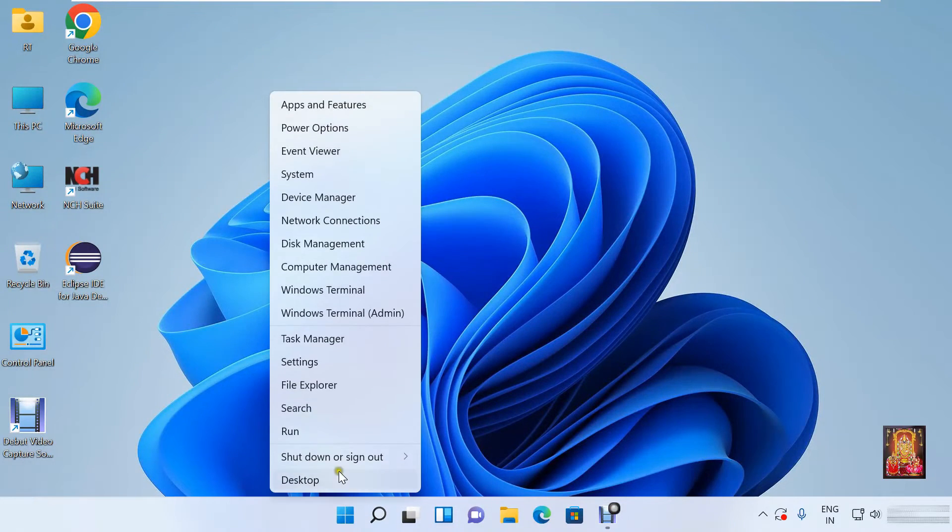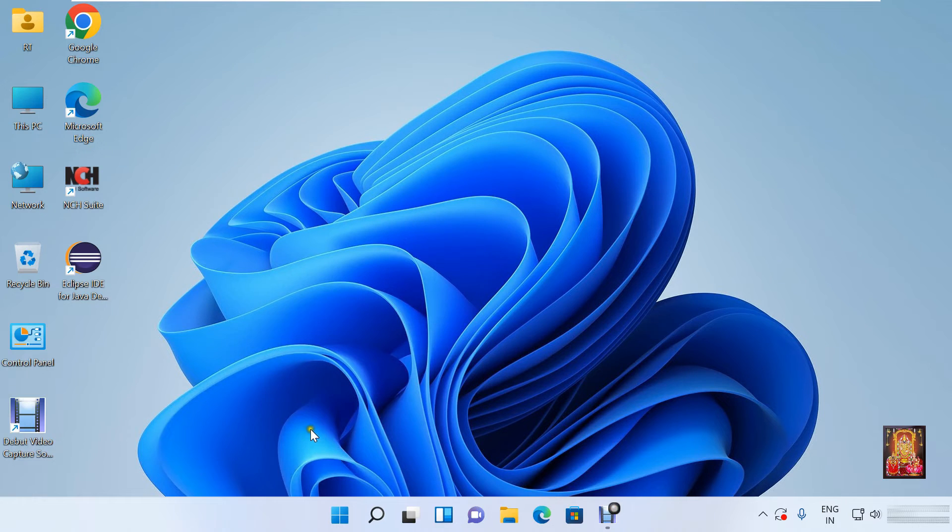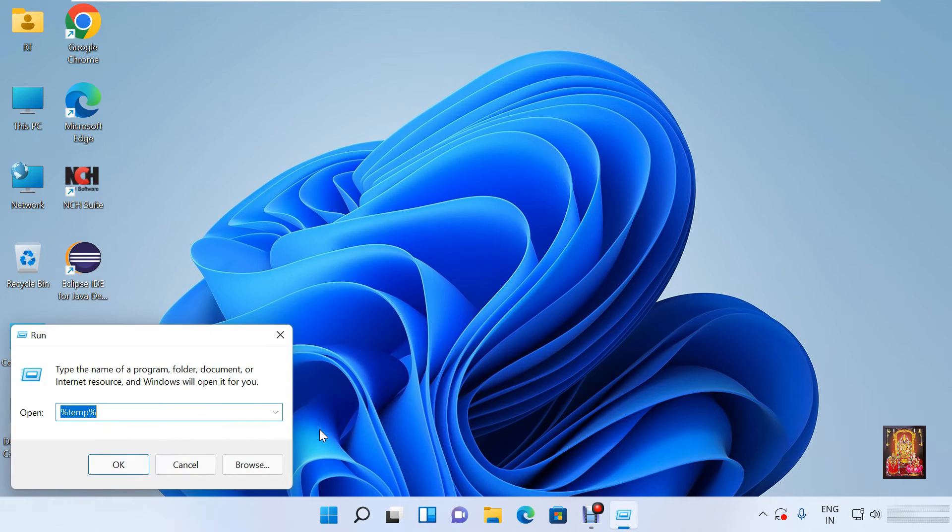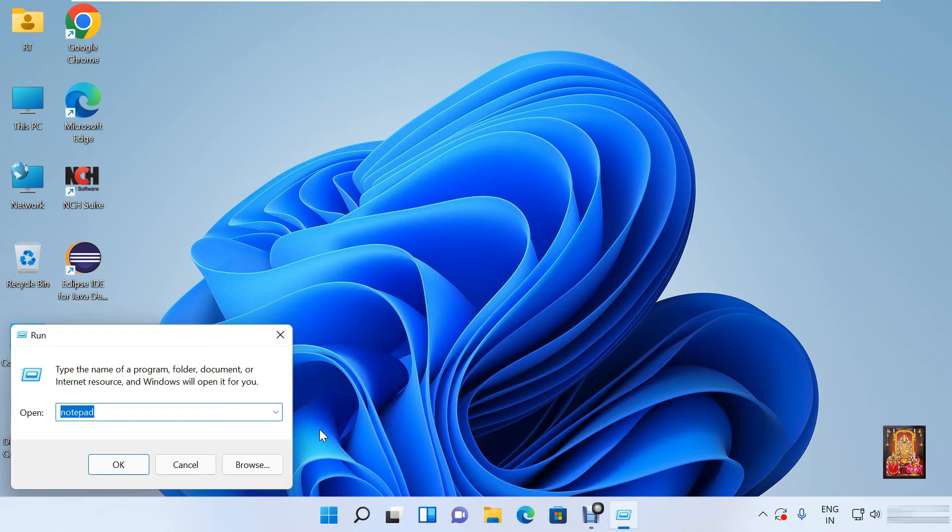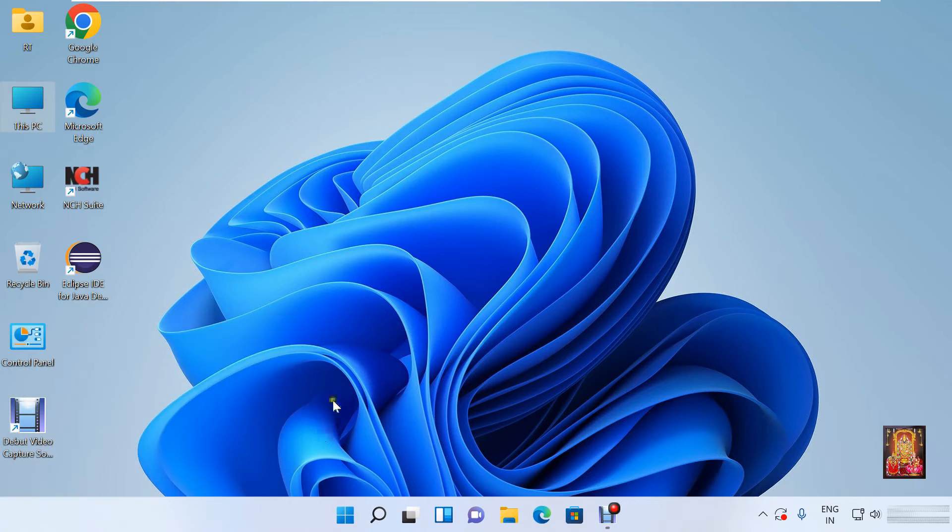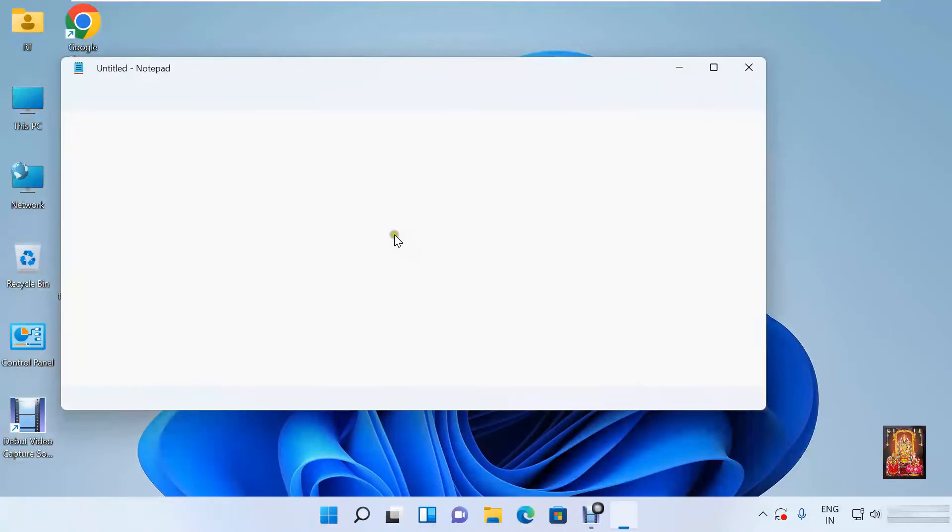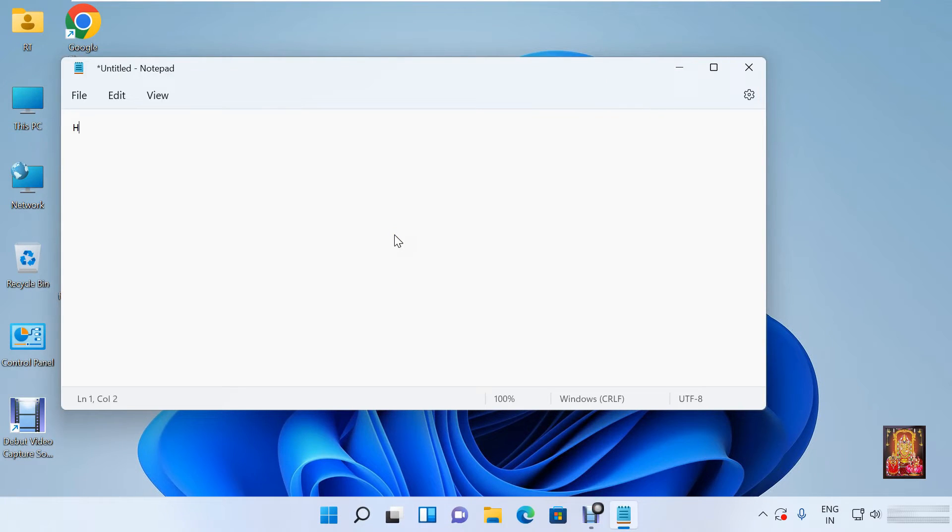Click on Windows button. Click run. Type notepad. Press enter. Type any content, example, hello world.